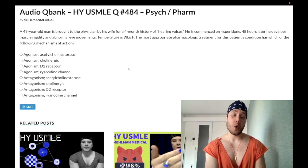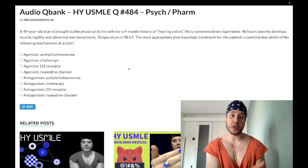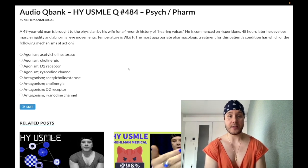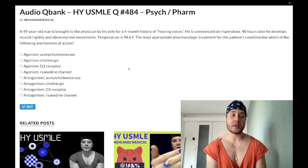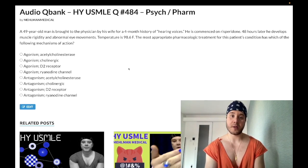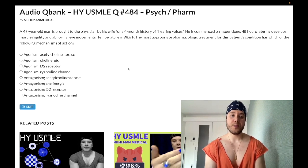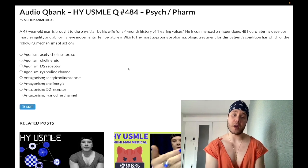You can also give first-generation H1 blockers such as diphenhydramine or chlorphenamine. They have anticholinergic side effects, which in this case is a good thing because we want anti-muscarinic effects to treat the acute dystonia.